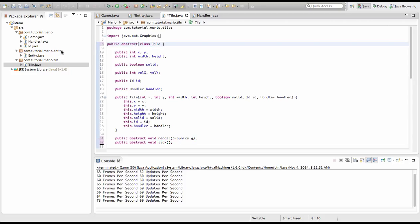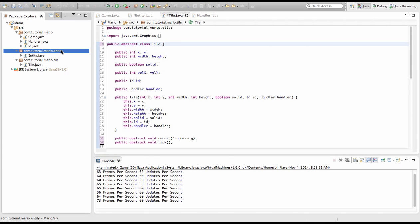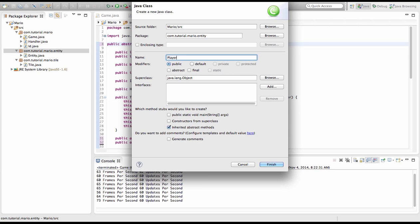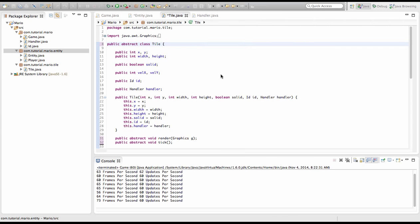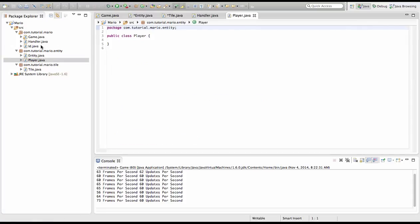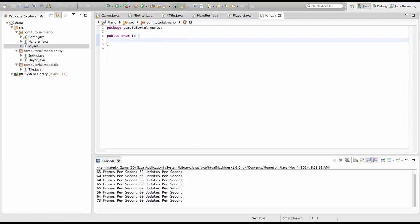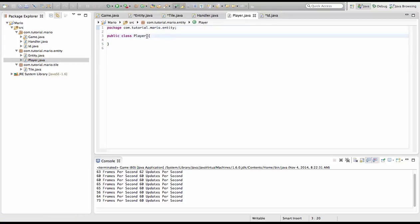So now we're going to actually create our player. In our entity package we're going to right-click on the package, new class, and we're going to call it Player. Now in our ID we're going to create our first sort of ID — we're going to type player, then put a semicolon on the end. Now we're going to go back to our Player class, we want to type extends entity, not player. A class can't extend itself.